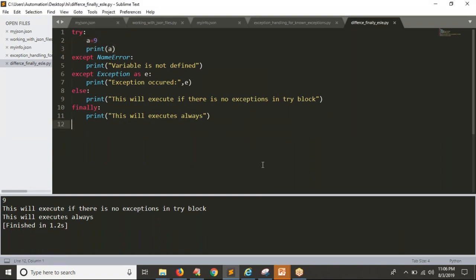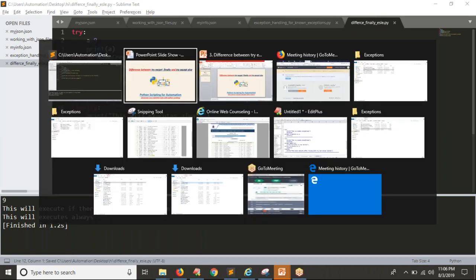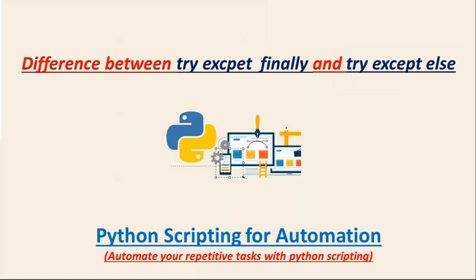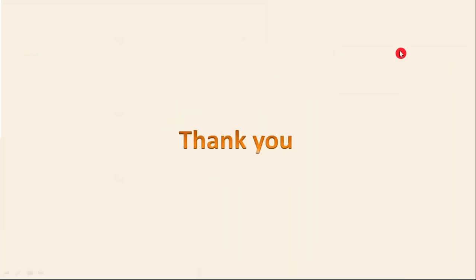Once we start with real-time scenarios, I will try to use this effectively. For now, try to remember the syntax and which block executes at which time. Okay guys, thank you for watching this video.